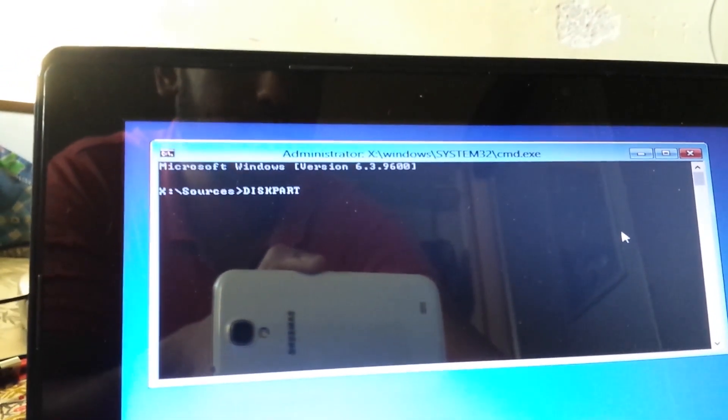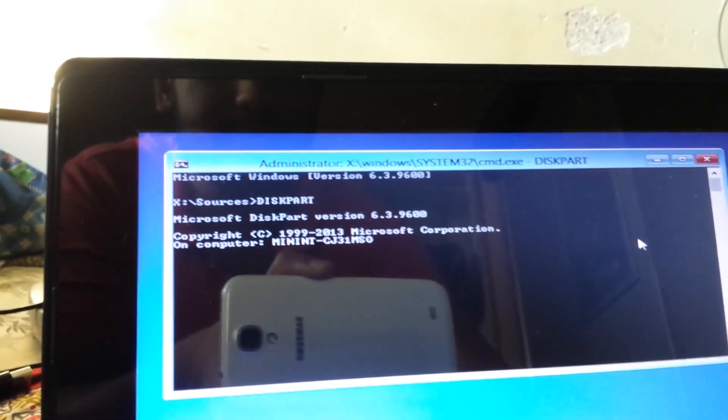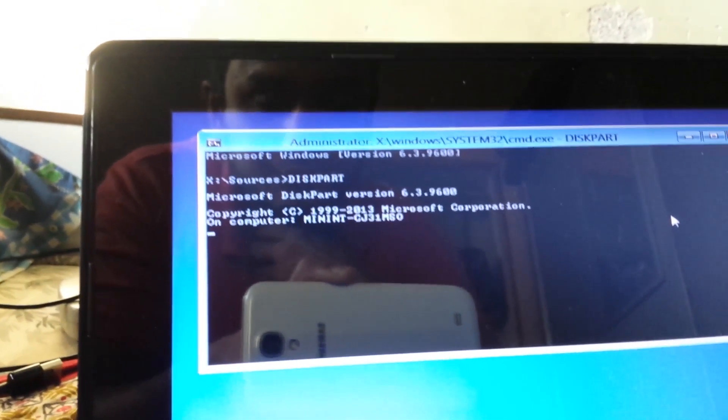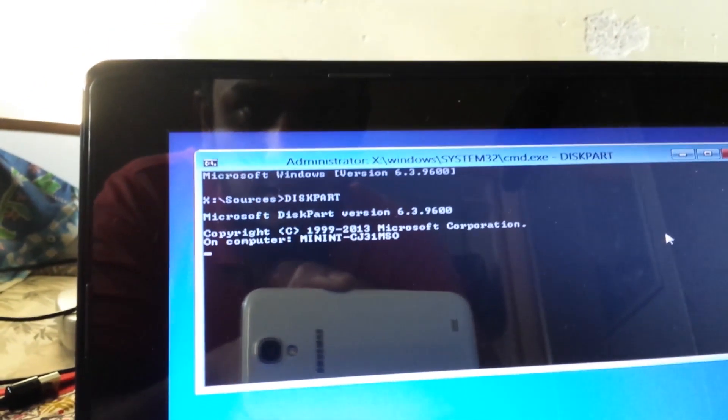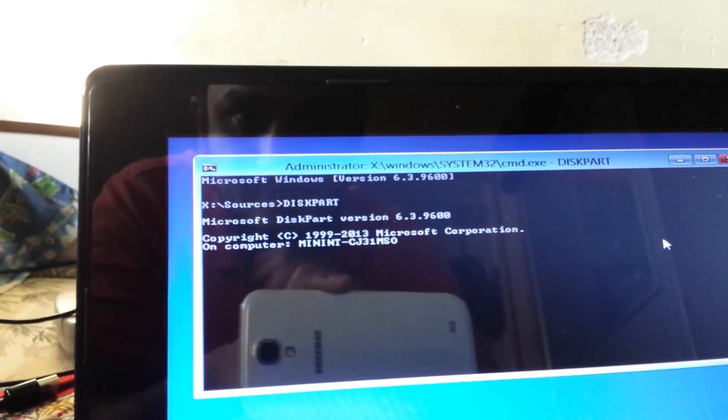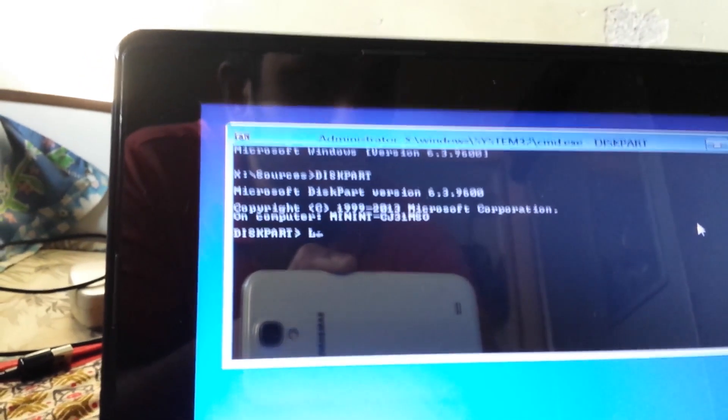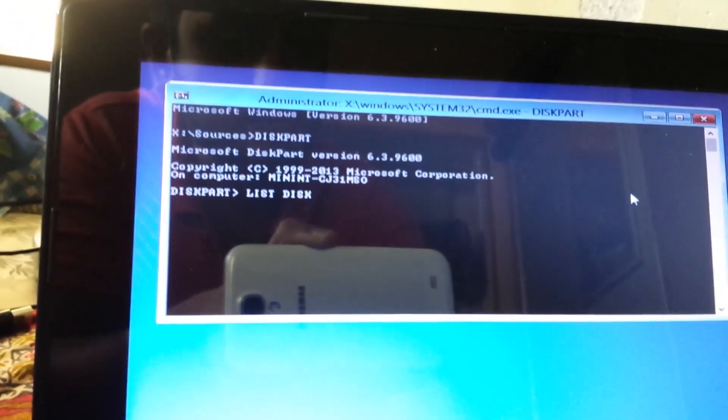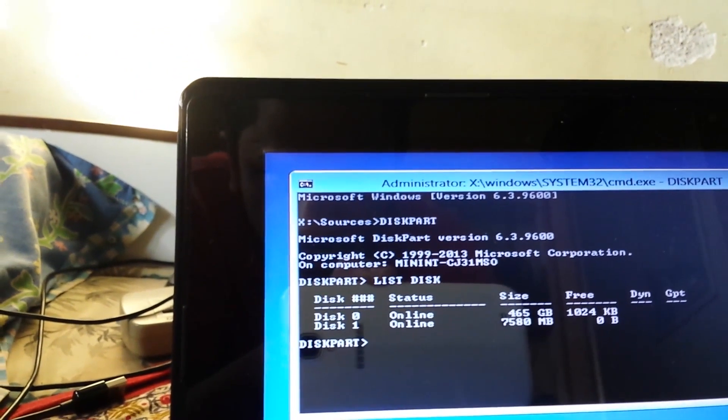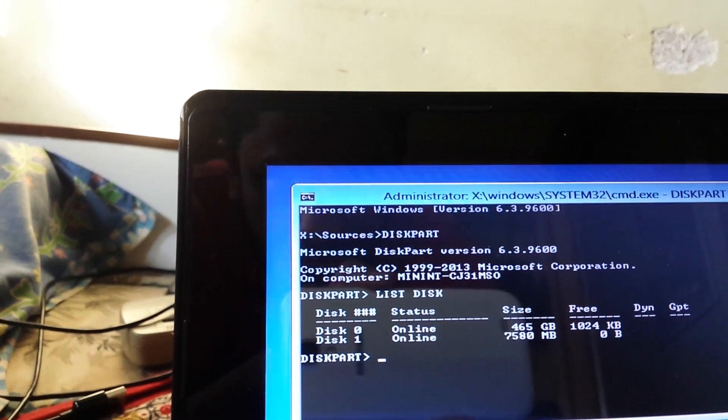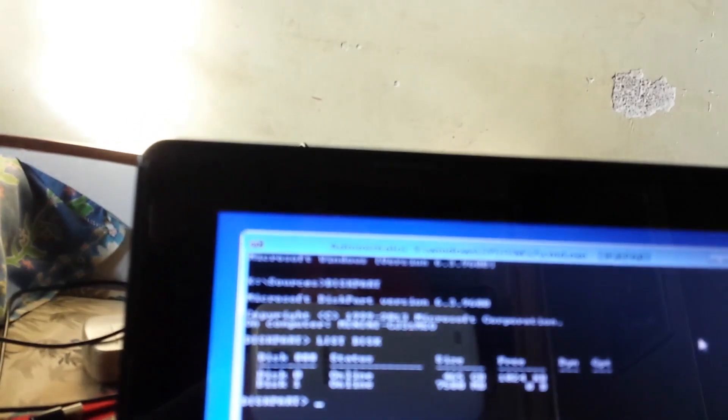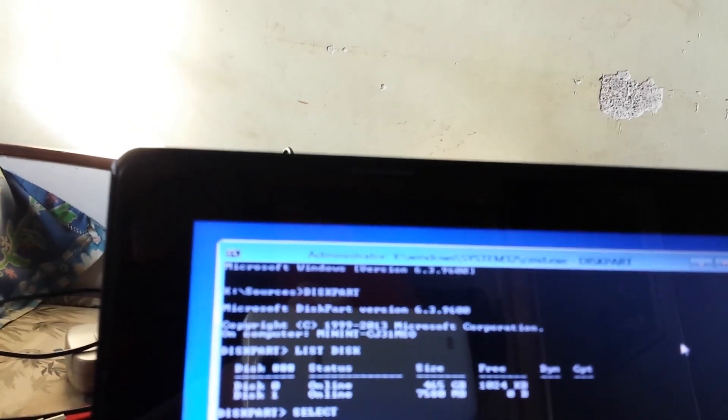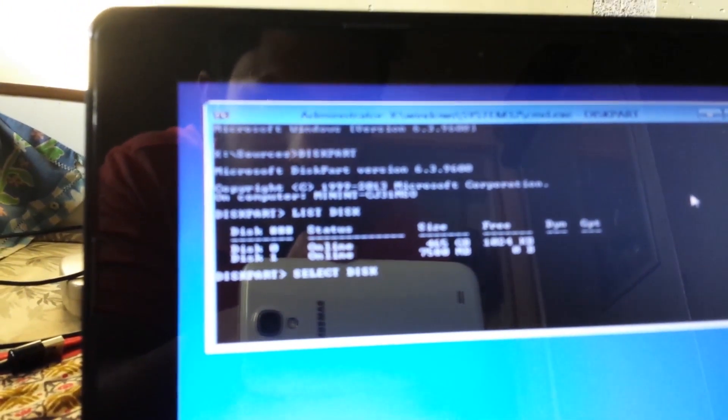Once your command prompt recognizes the command you're gonna get diskpart menu and then you're gonna type list space disk. As you can see there my disk is already present and that is 465 GB that I have. After that you're gonna type in select space disk followed by your disk number. In my case it's zero so I'm gonna just type in select space disk space zero and I'm gonna hit enter. Disk zero is now the selected disk it says.